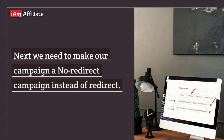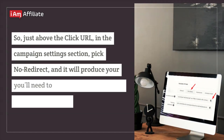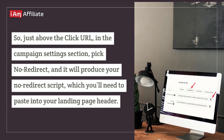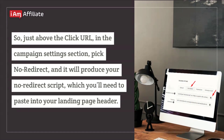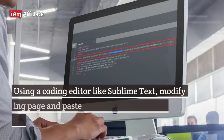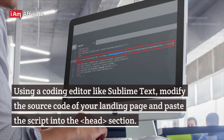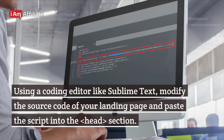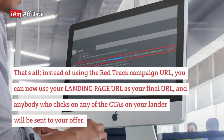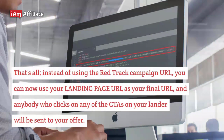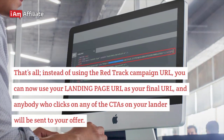Next, we need to make our campaign a no-redirect campaign instead of redirect. Just above the click URL, in the campaign settings section, pick no-redirect, and it will produce your no-redirect script, which you'll need to paste into your landing page header. Using a coding editor like Sublime Text, modify the source code of your landing page and paste the script into the head section. Instead of using the RedTrack campaign URL, you can now use your landing page URL as your final URL, and anybody who clicks on any of the CTAs on your lander will be sent to your offer.